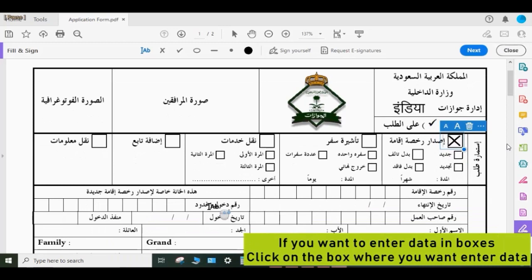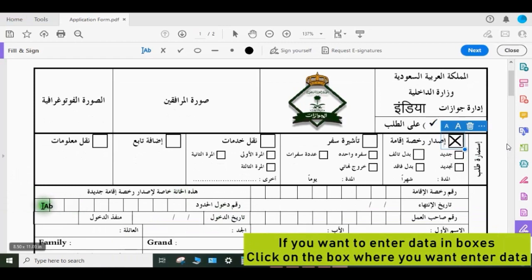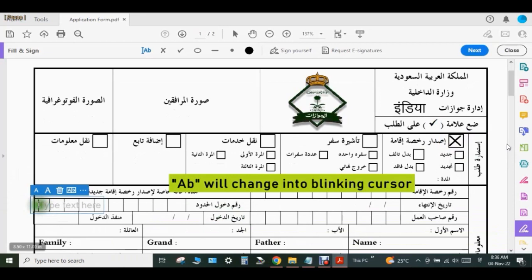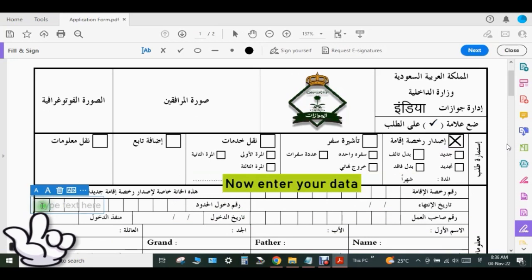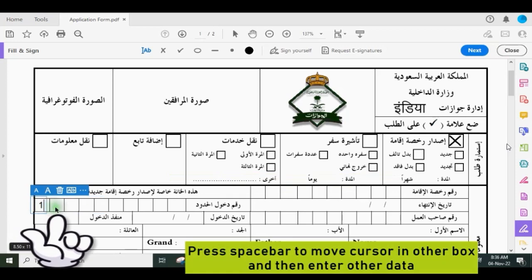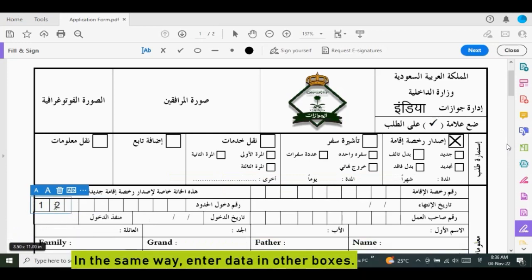You can adjust the size by clicking the small A to decrease and the large A to increase the size, and adjust the position by dragging it in the box. If you want to enter data in a box, click on the box where you want to enter data — the cursor will change into a blinking cursor. Now enter your data. Press the spacebar to move the cursor to another box and then enter other data. In the same way, enter data in other boxes.